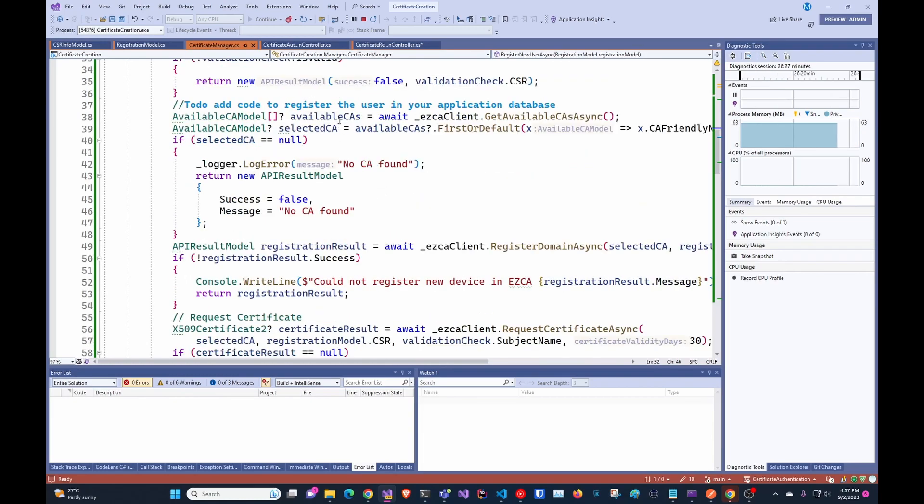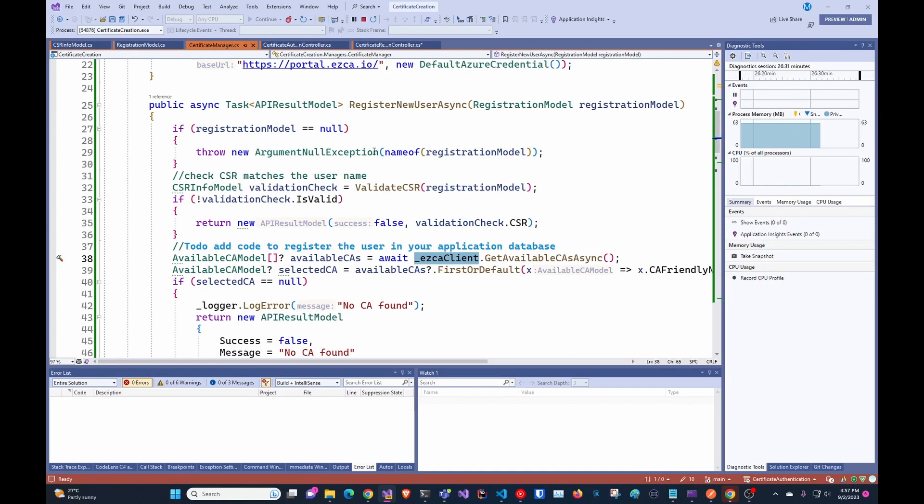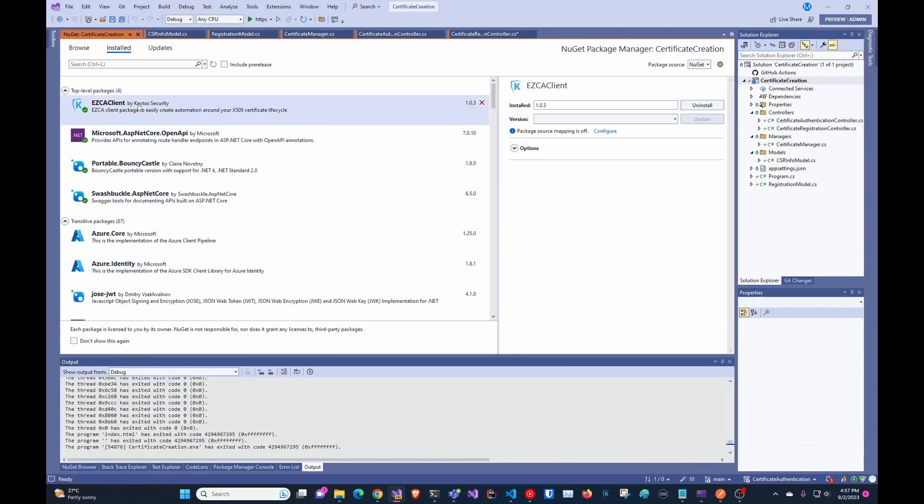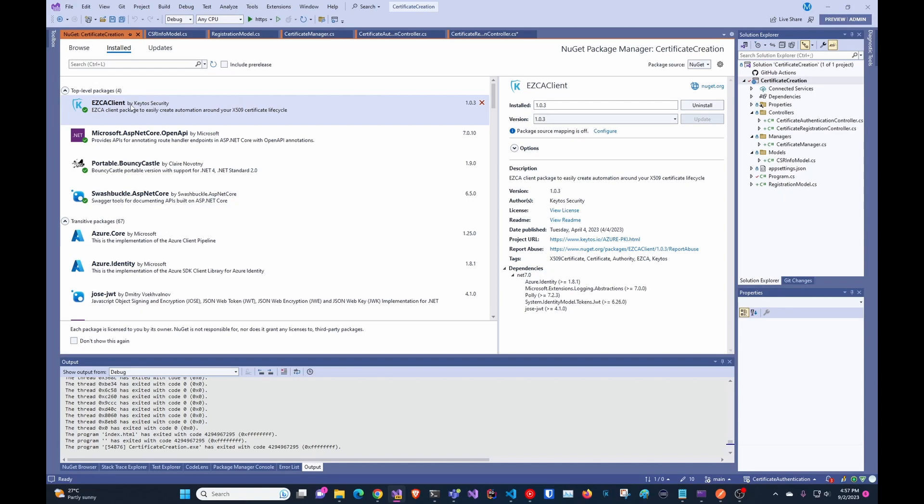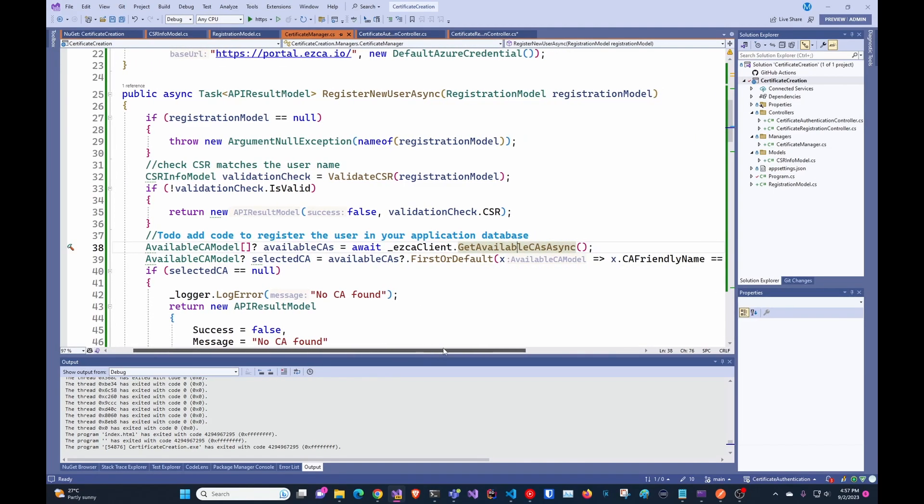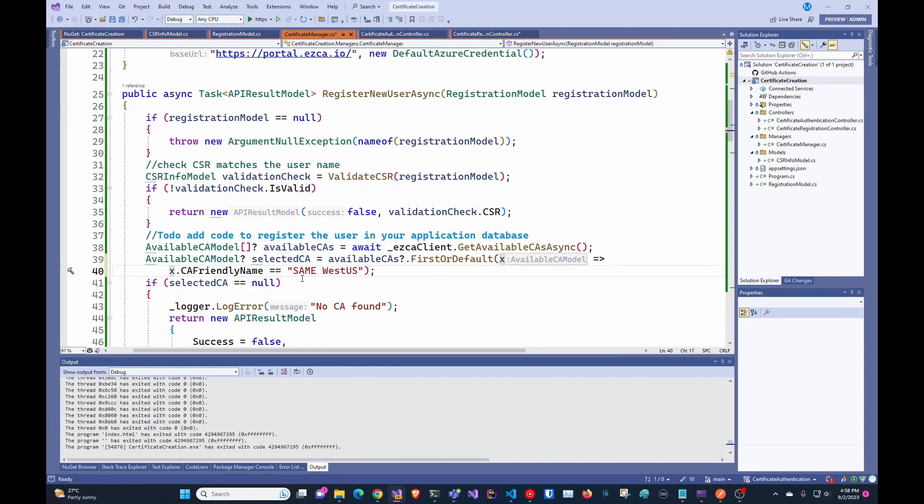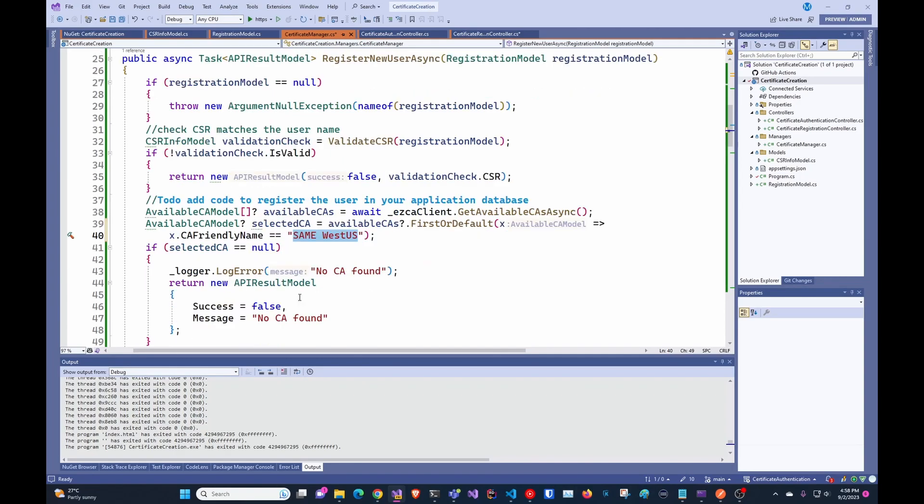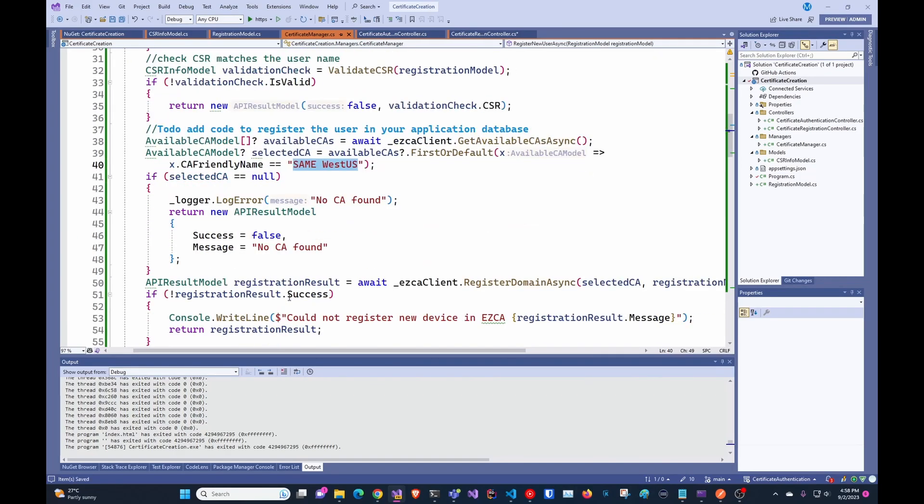Then you get the CAs from EasyCA. And in here, we're using the NuGet package from EasyCA that basically makes it a line of code to just do this. So we get the available CAs. If you're just having one CA, you can just hard code this, like get it once and then hard code the values of it. But in here, we're basically saying get the first one with the name that we want. So then it will get the CA and then it'll request the certificate.